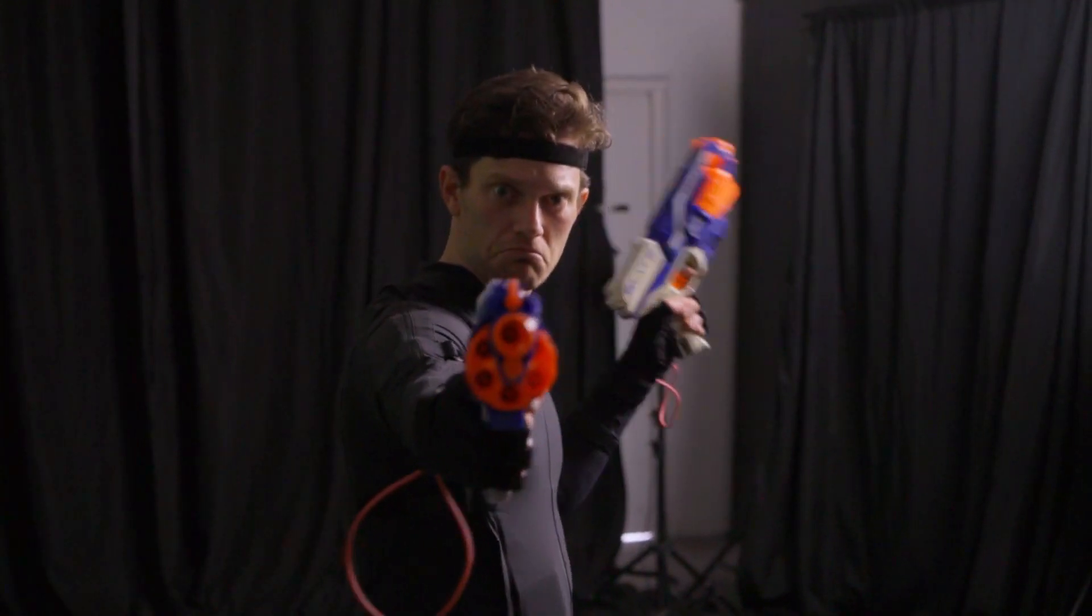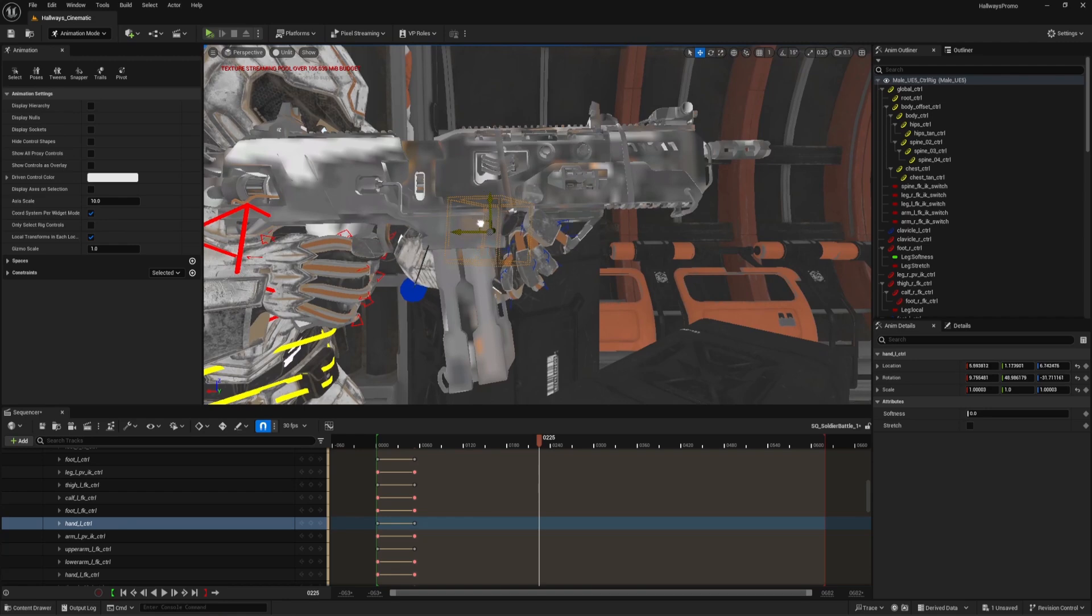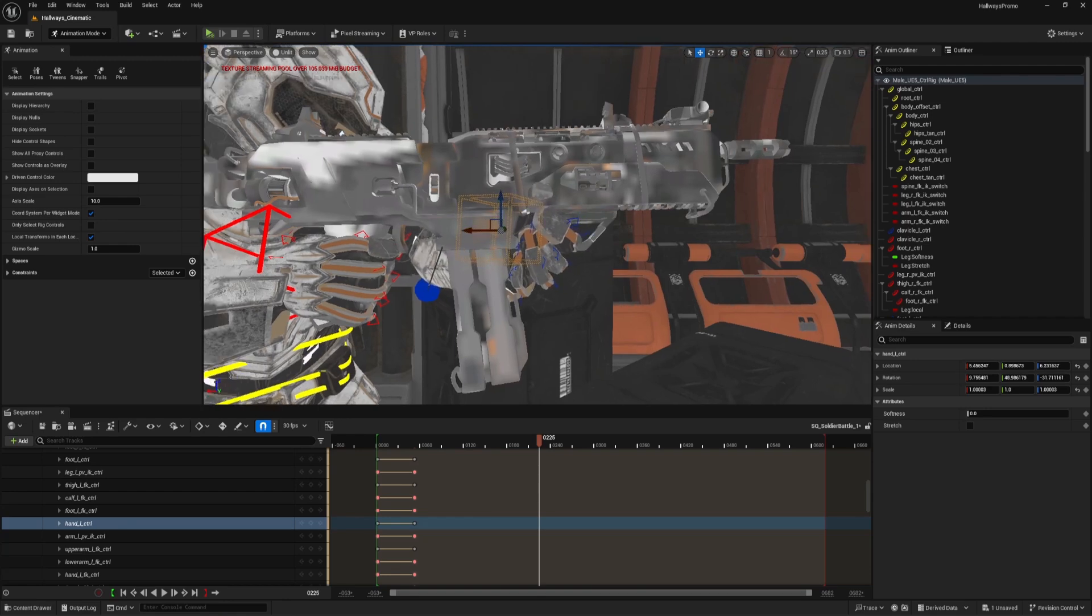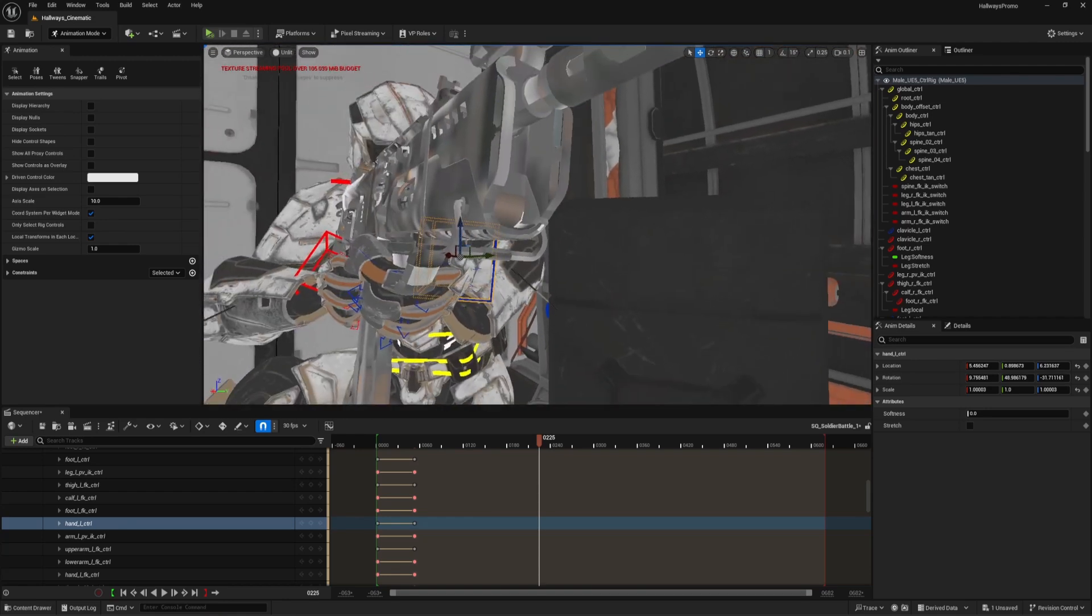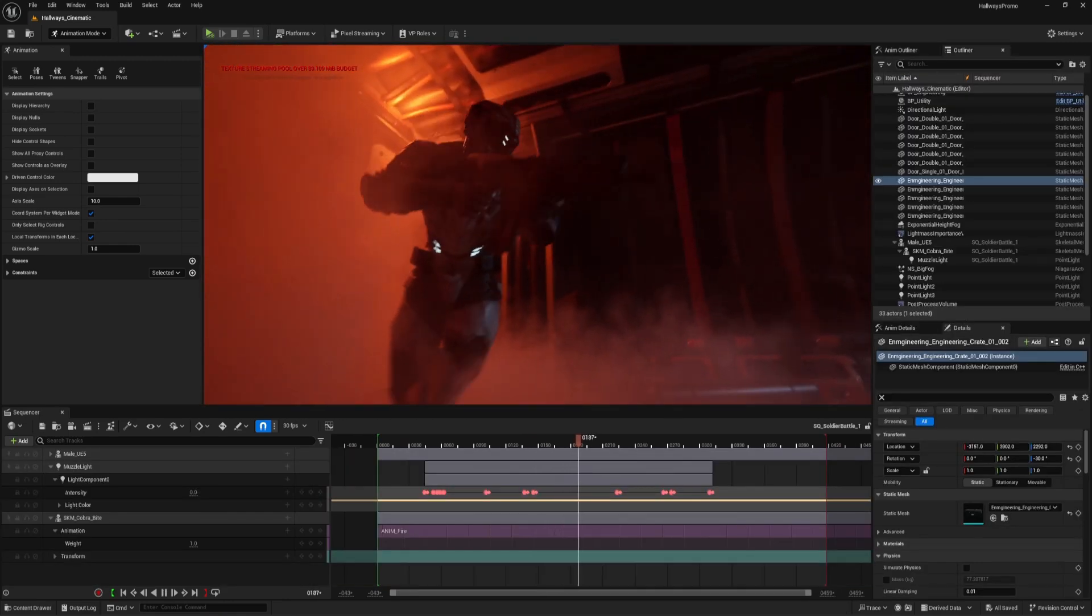We needed a project to grow our skills in Unreal Engine, and we decided to go with the classic spaceship corridor battle, because this cliché never gets old.